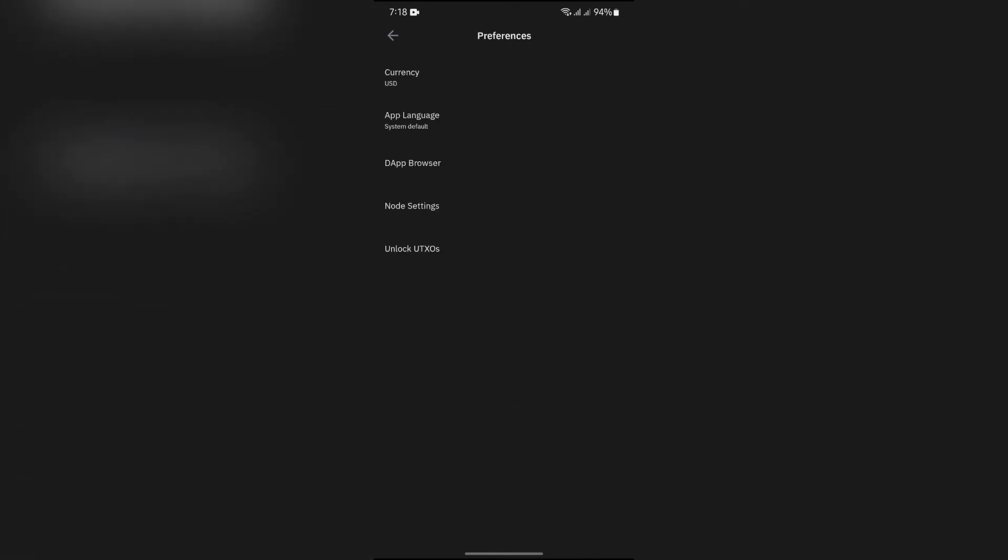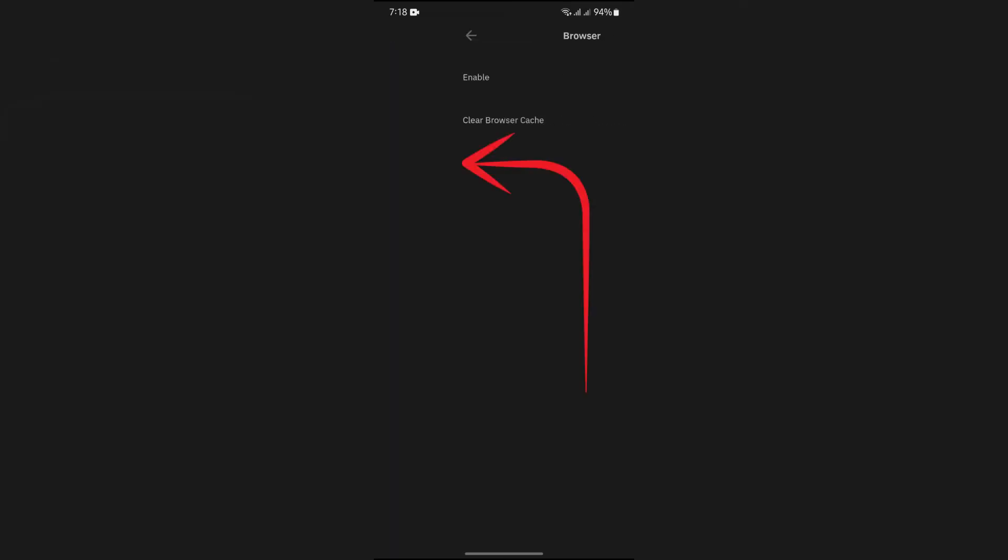Now in the Preferences, you will get the option of DApp Browser. Tap on DApp Browser. Now if you have enabled DApp Browser and used it, it must have some cache here. In order to clear that...